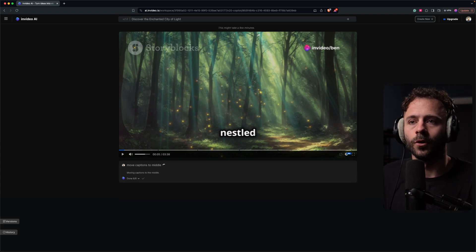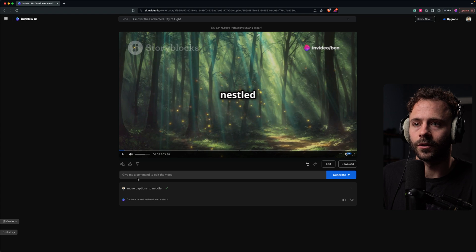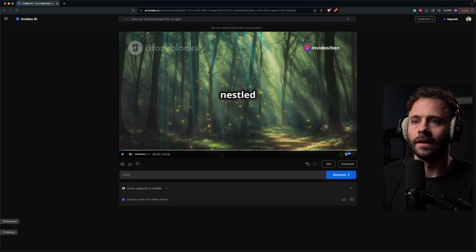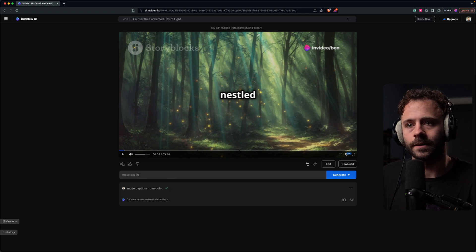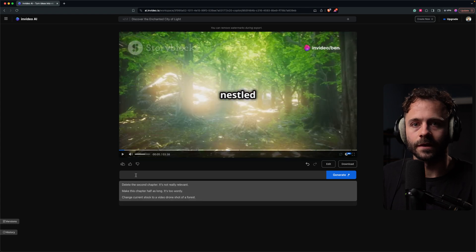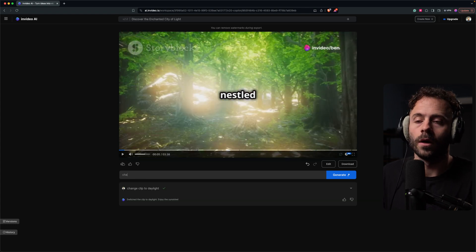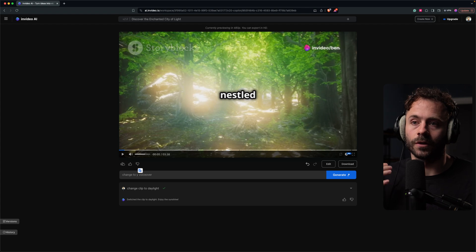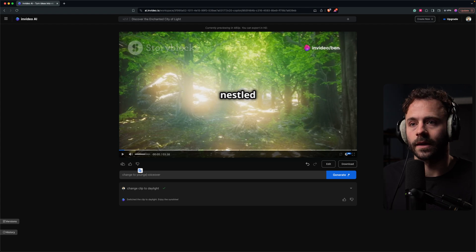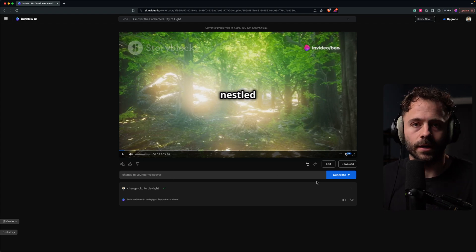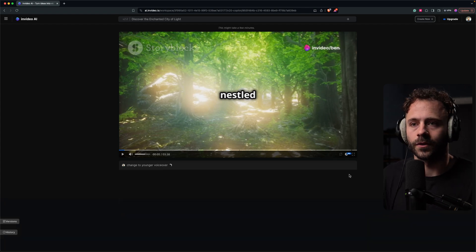What I like about this one specifically is you can then just type in prompts to change the video. So if I want to move the captions into the middle I can type it in here, or if I want to change one of the clips to something different I can do that too. They also have the ability to generate a voiceover using your own voice, or switch to another voice if you prefer.